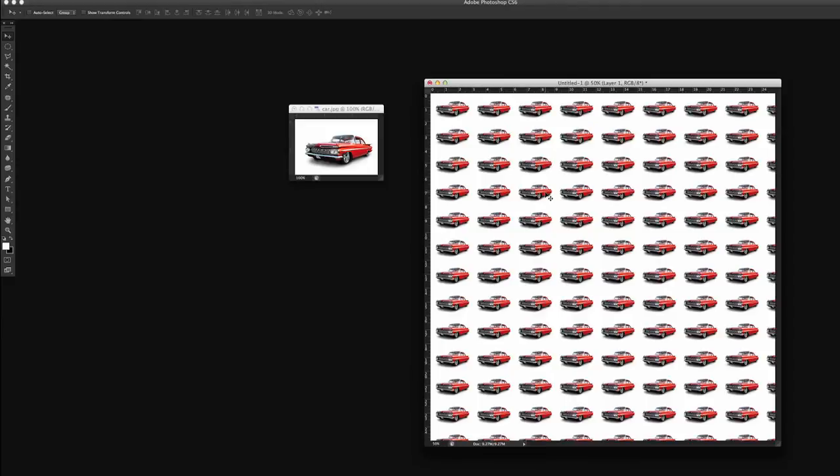And my suggestion is to experiment with it and have some fun with it. You can create some really great tiles. So that's how you tile a photo in Photoshop.